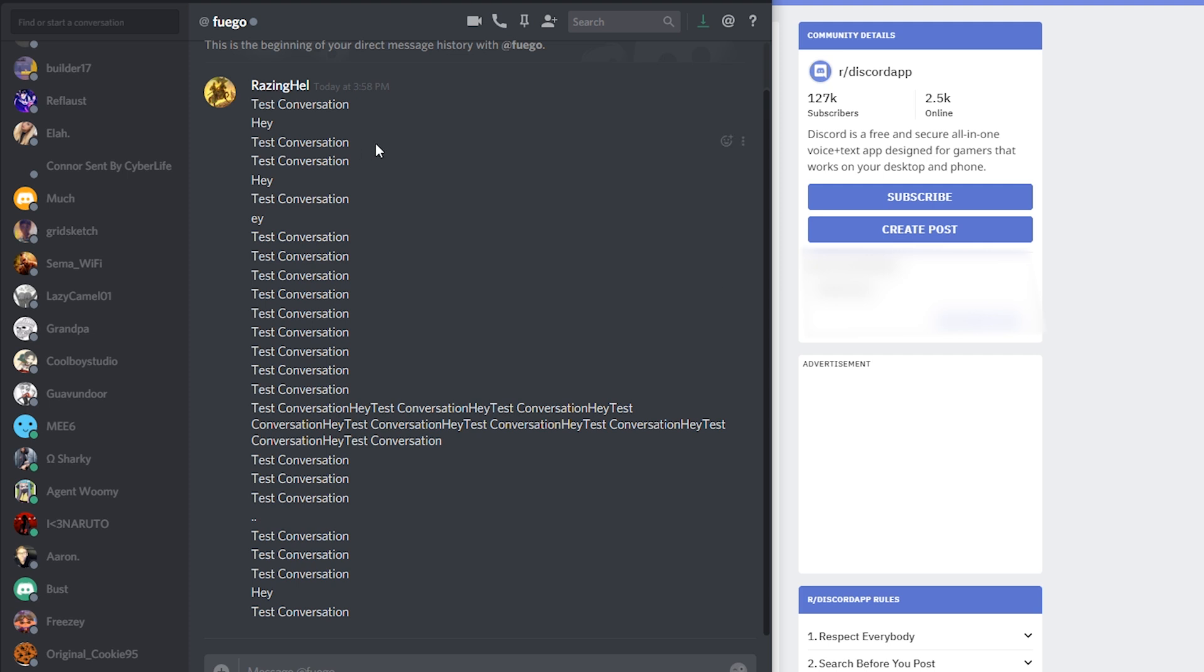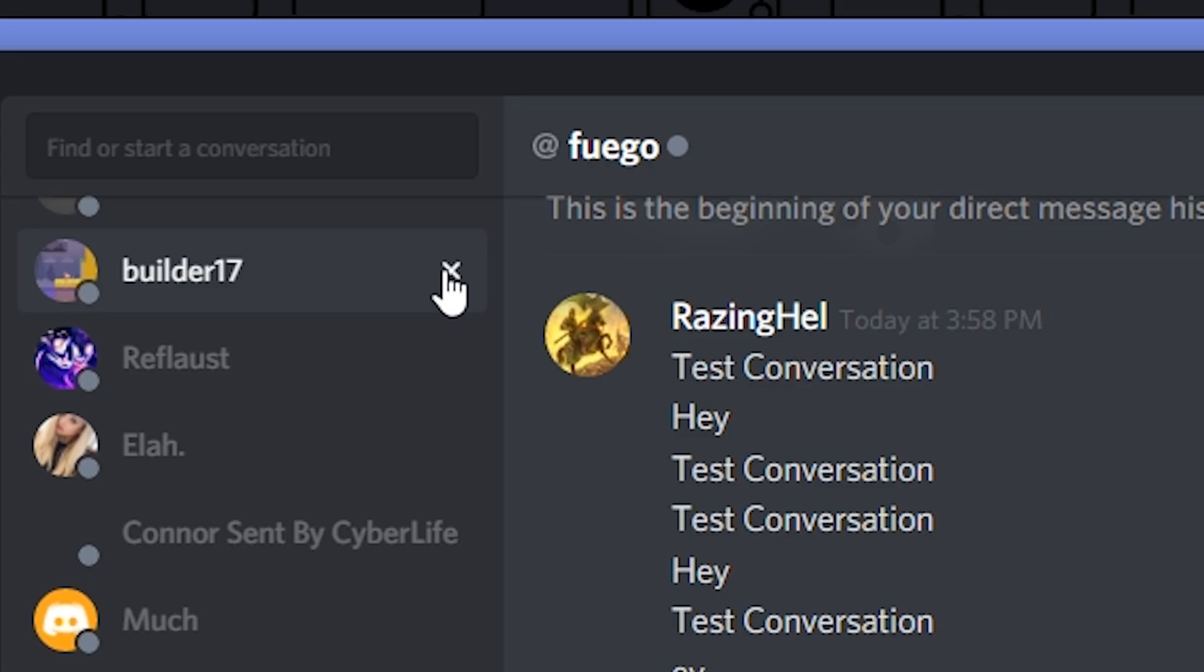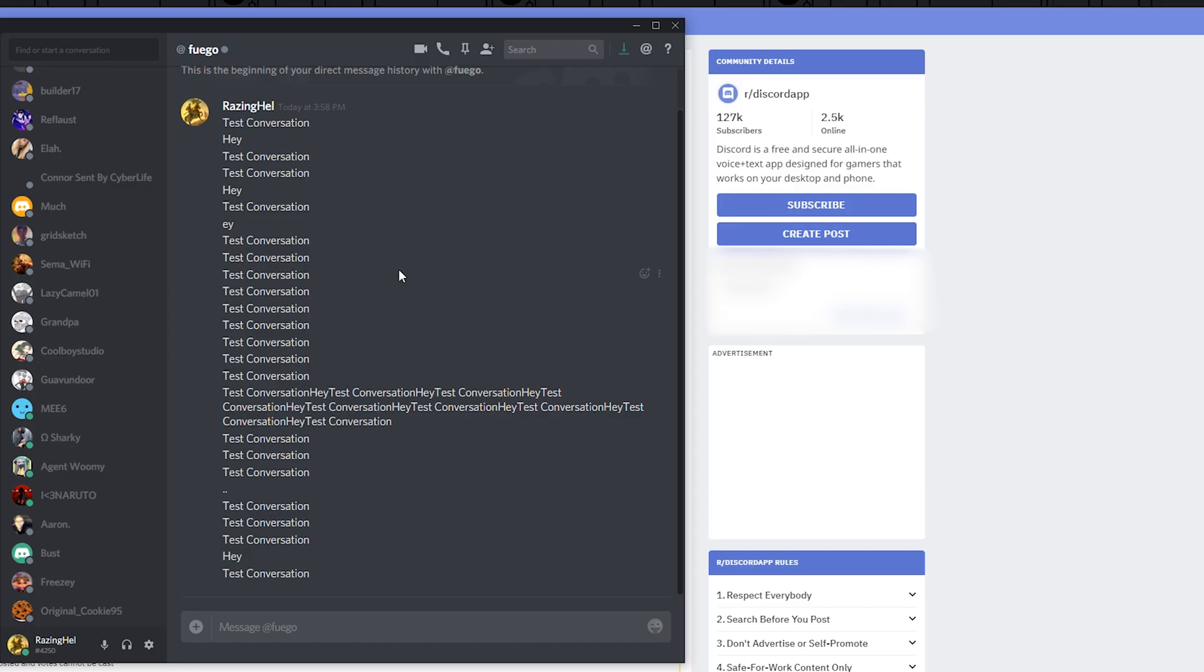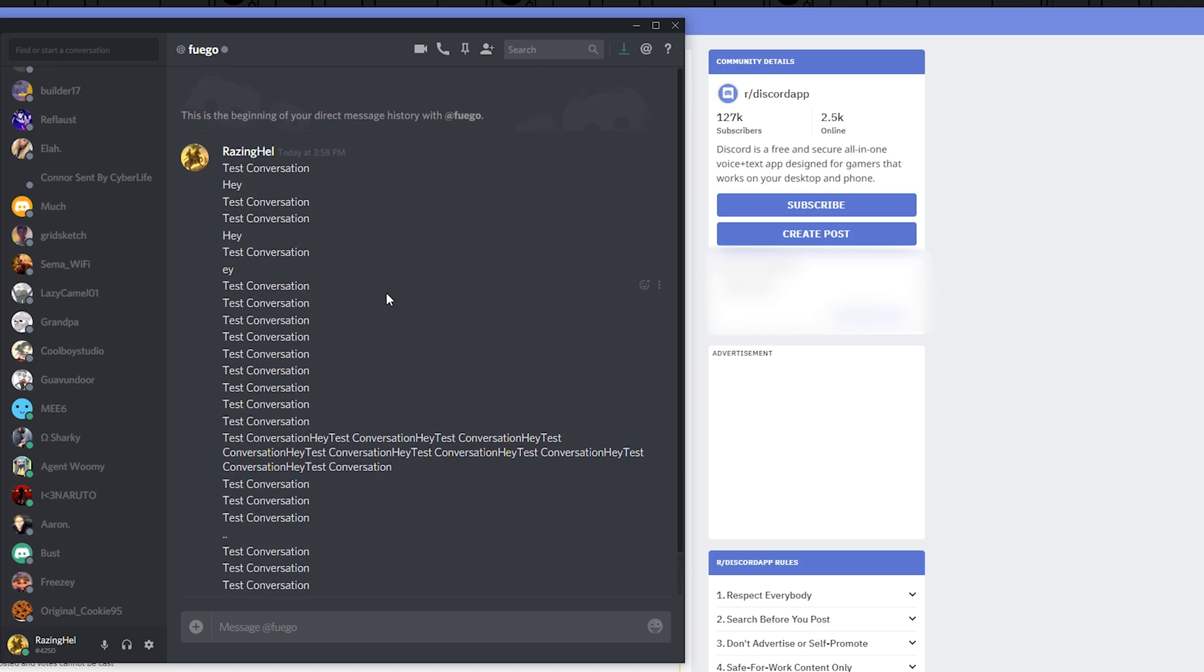As you might be aware, when you create a direct message with somebody on Discord you can remove that conversation from your history list by clicking the X, but if that person ever contacts you again or you send them a message it's going to pop up here with your previous history. It doesn't actually close or delete any of that information.